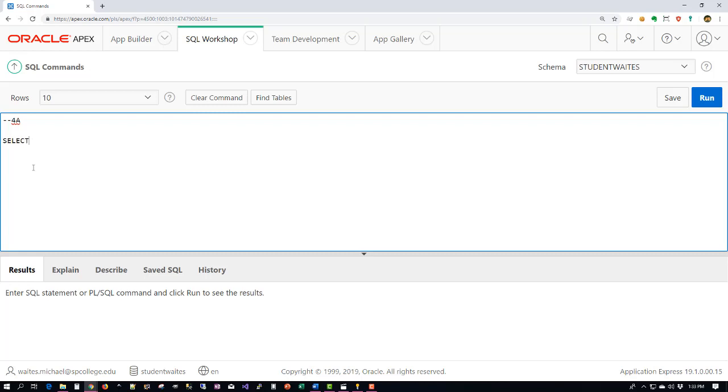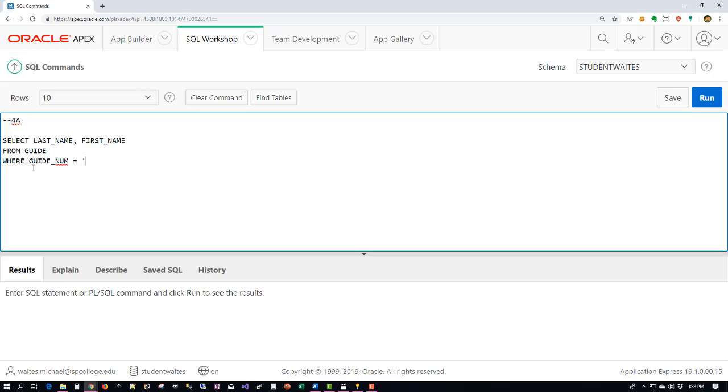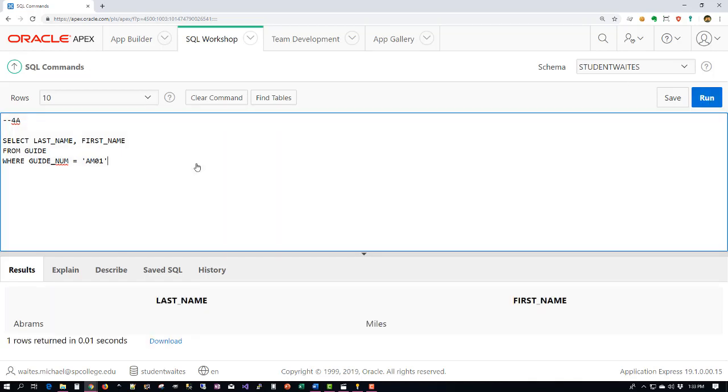So let's go ahead and make that select statement first. We're going to do our select last name, first name from the guide table where guide number equals our specified number. So for testing purposes I'll go ahead and use a guide number. Now let's run this statement and see what we get. There we go, Miles Abrams. This is exactly what we're looking for, so we can now start to expand out into our actual stored procedure.